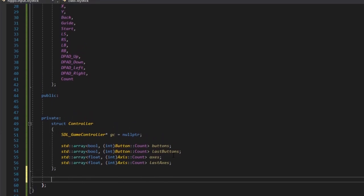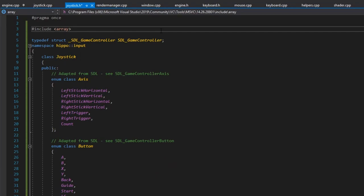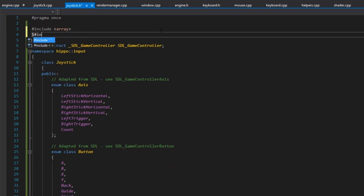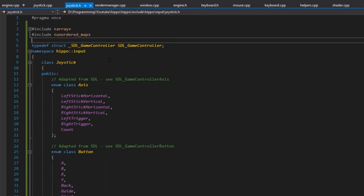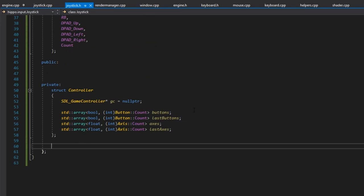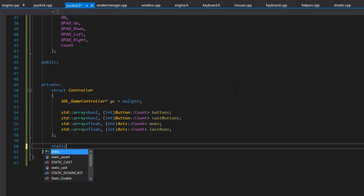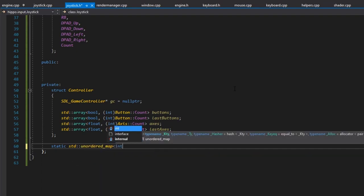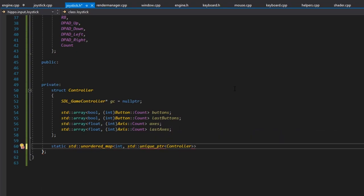We need to support multiple controllers, and an unknown number can connect or disconnect during gameplay. So we'll use a static std::unordered_map from int to std::unique_ptr of Controller, called available_joysticks. The reason we use our own indices is that SDL's IDs always roll upward — if you plug in a controller, unplug it, and plug it back in, SDL gives it a new ID. Our mapping keeps indices stable.